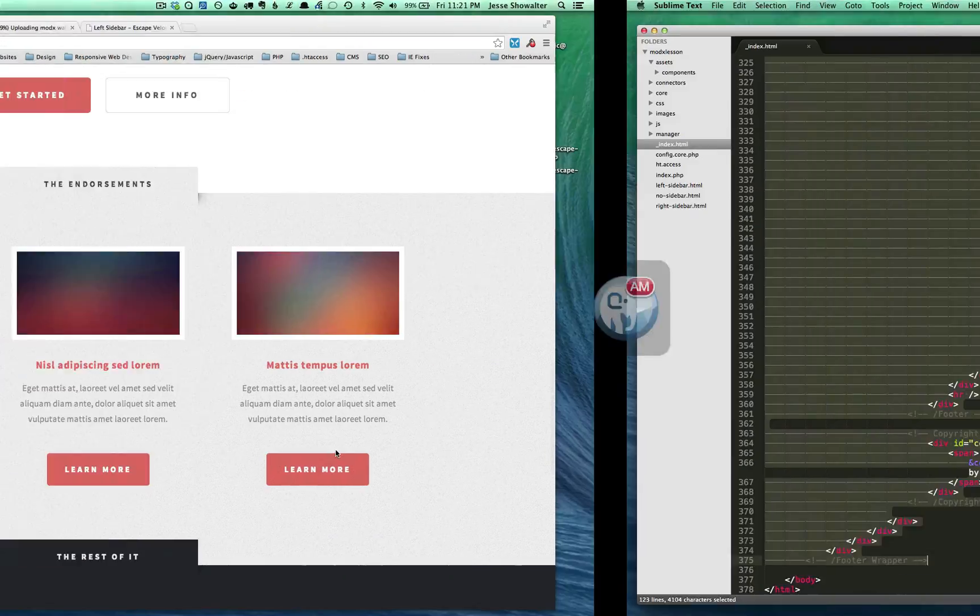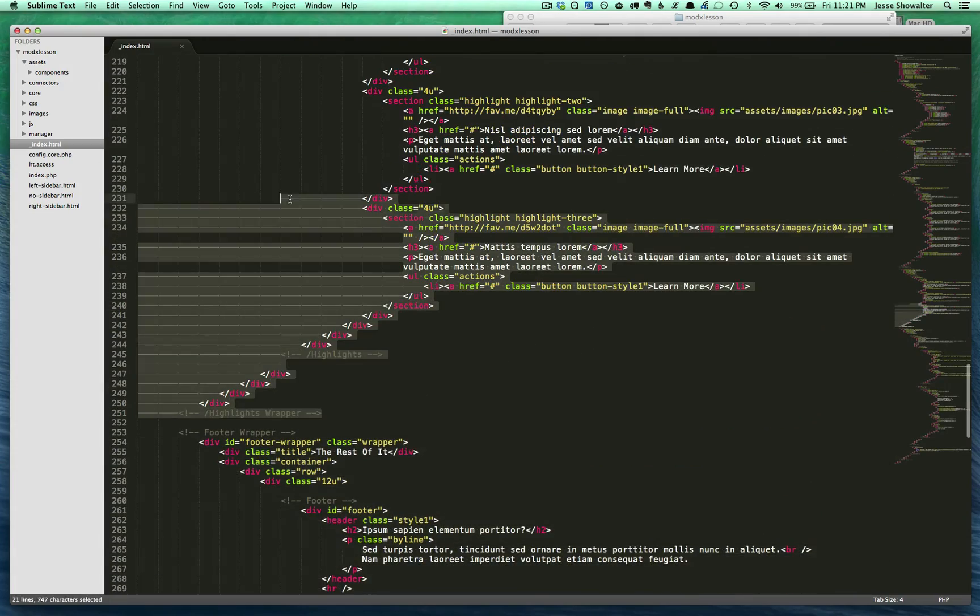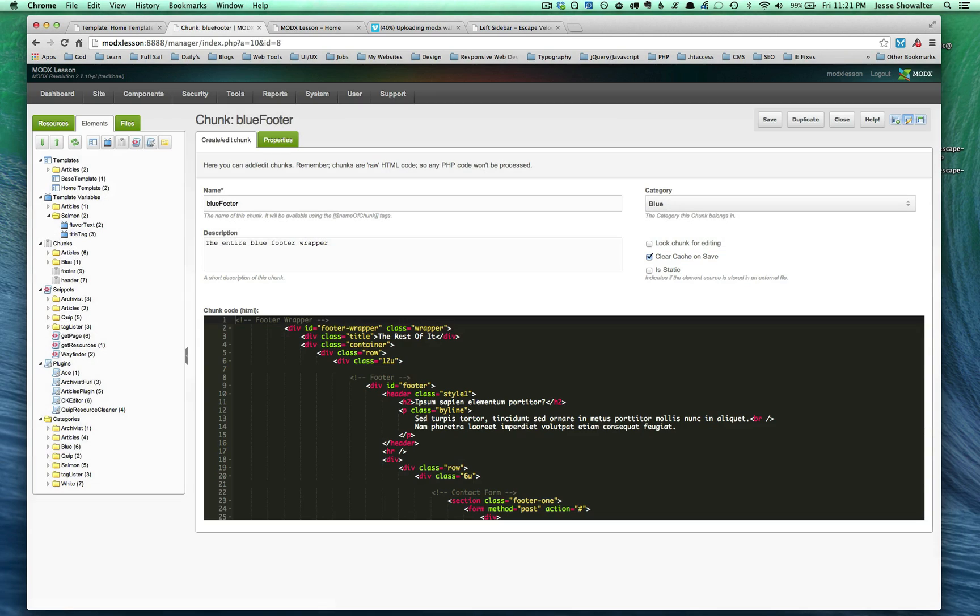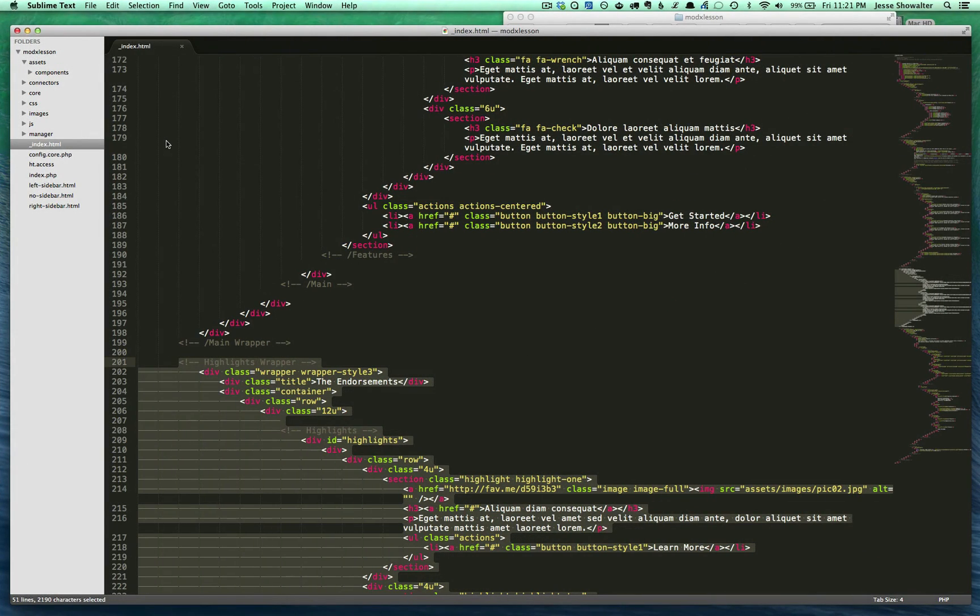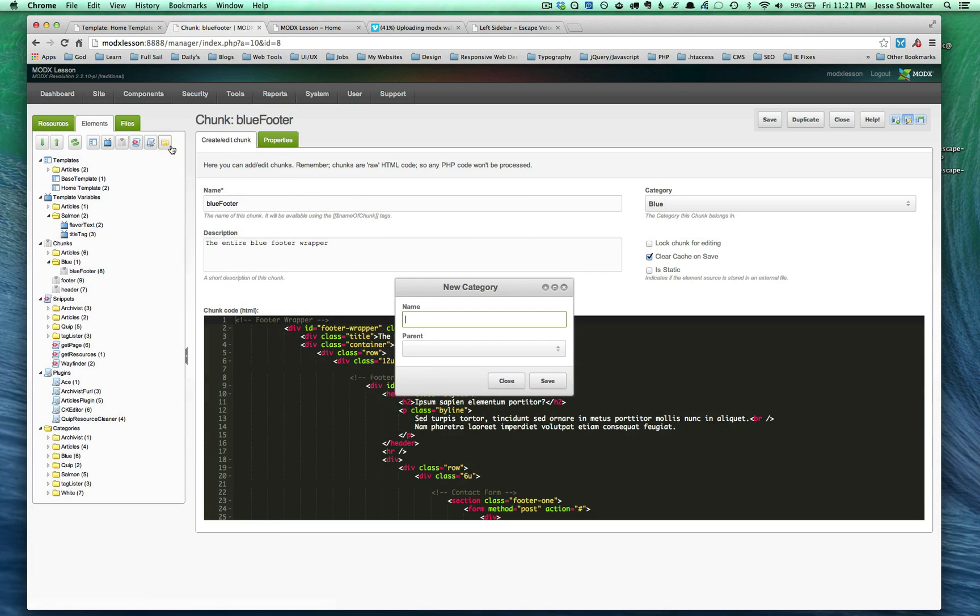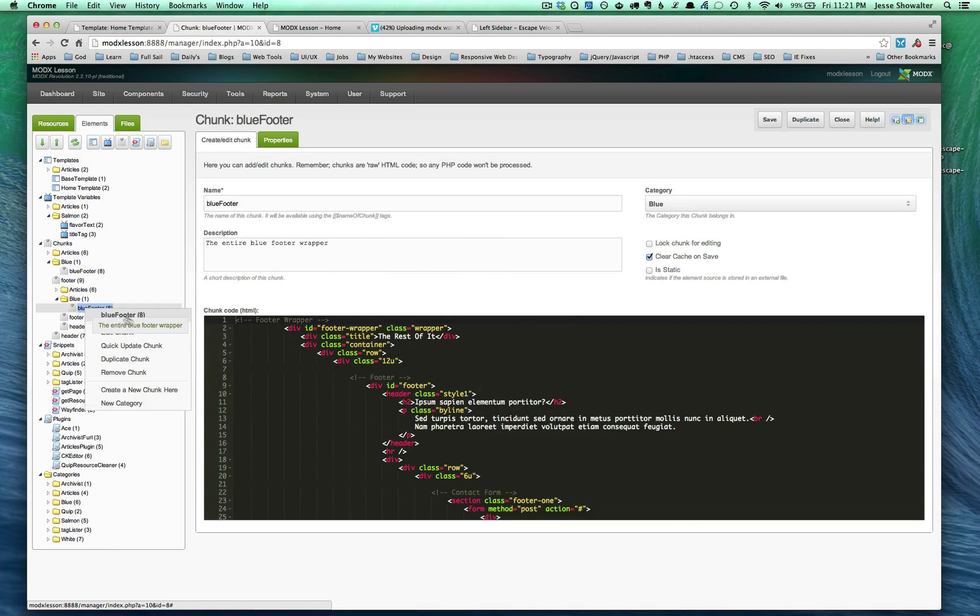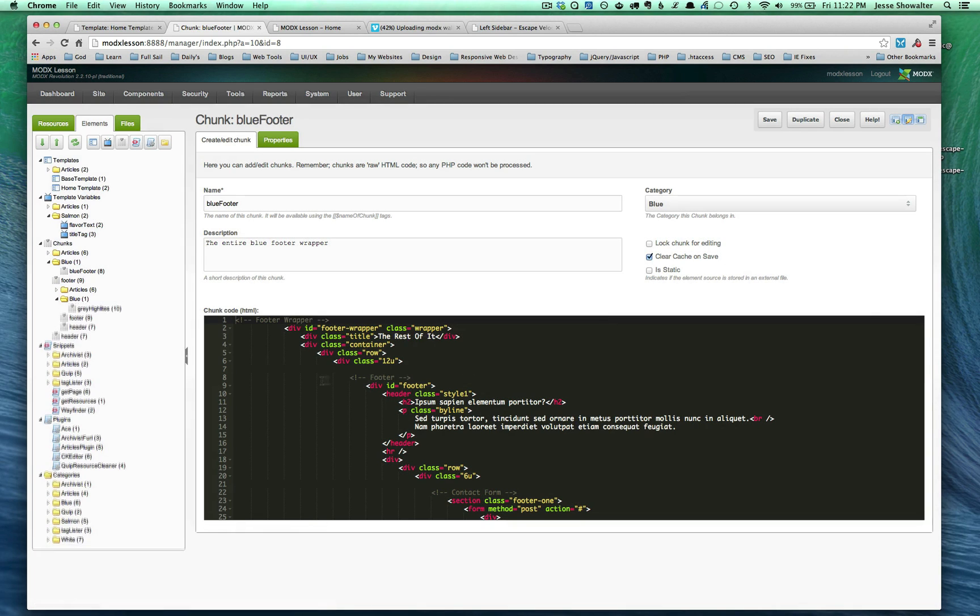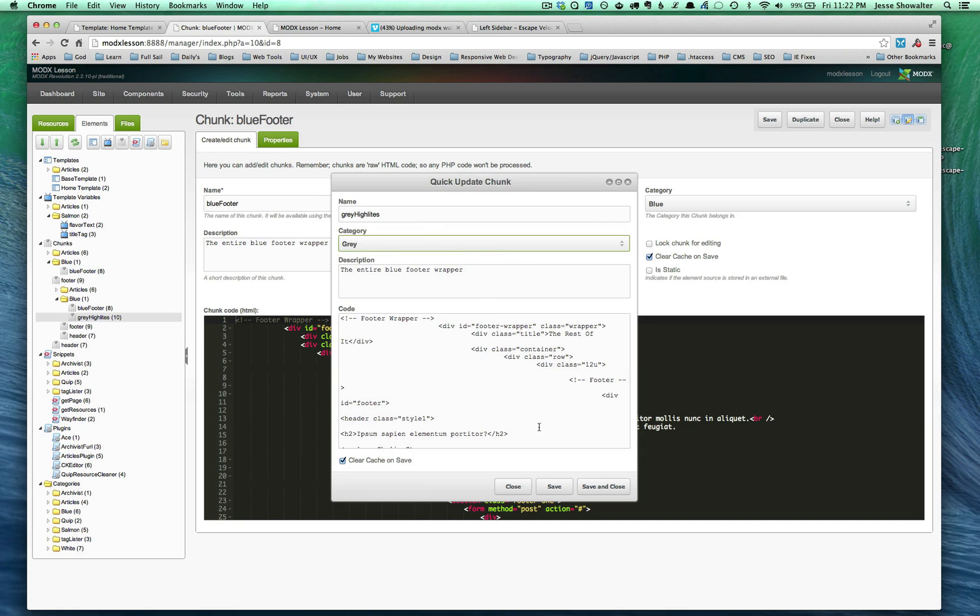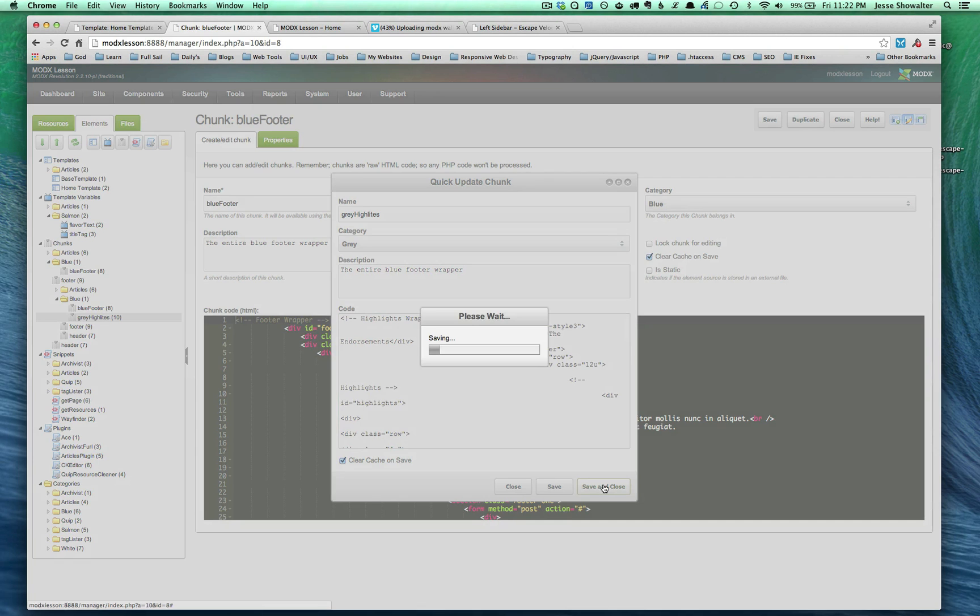Now we're going to do the same thing to the gray. If I come here and have highlights wrapper, I'm going to take the whole highlights wrapper because that's the endorsements or the highlights. I'm going to do the same thing. I'm going to refresh my tree. I'm looking for that blue footer. We're going to make a new category because this is kind of gray. So let's create a new category called gray.